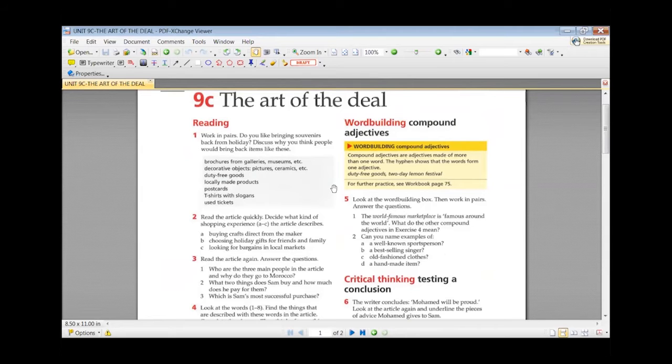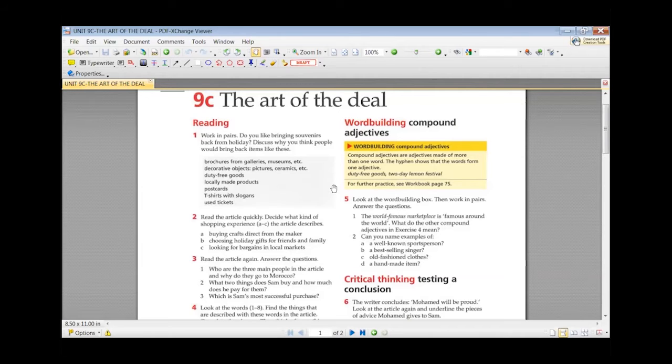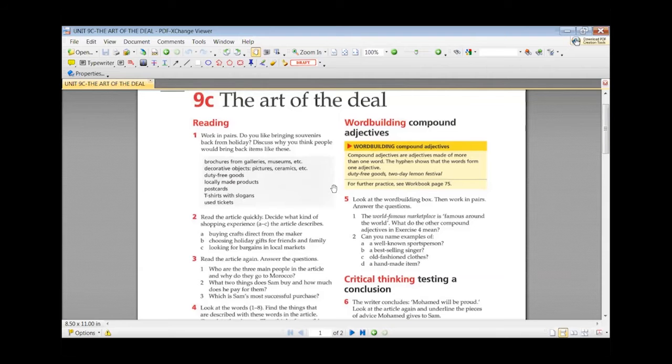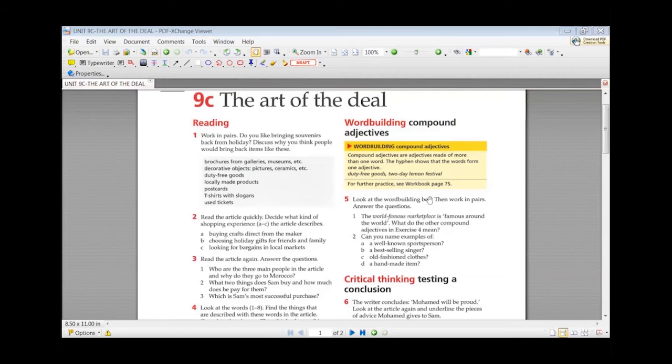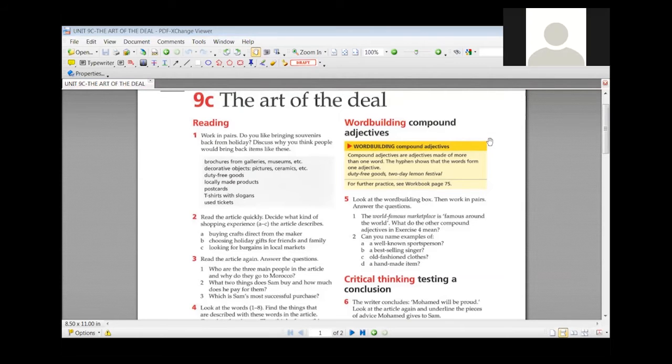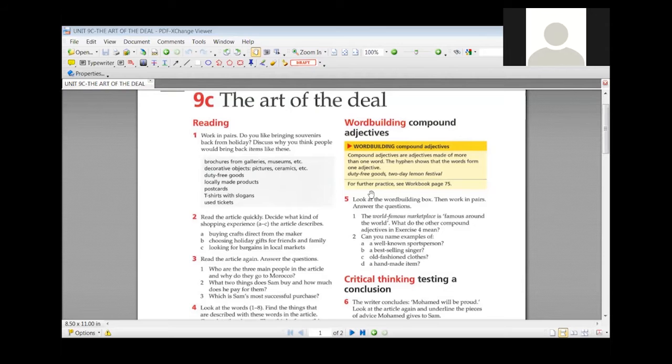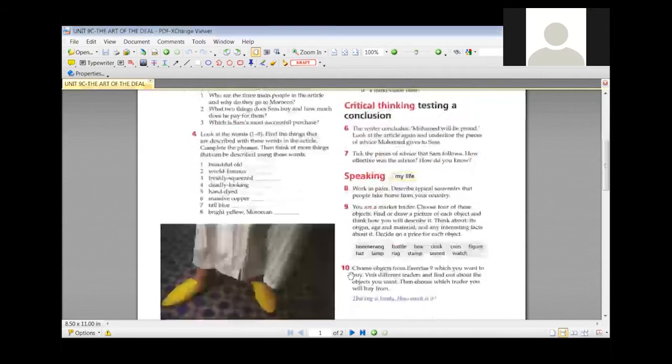Do you see it? Yes. So whenever we bring souvenirs from the holidays they can be brochures, decorative objects, duty-free goods, locally made products, postcards, t-shirts with slogans or used tickets. Why do we usually take such things? Why do people keep them? As a memoir to the experience, the time spent. They make you remember the place you were together with all the memories you have had there and any good event that you have experienced in that place.